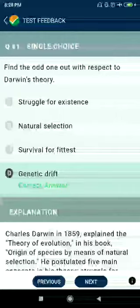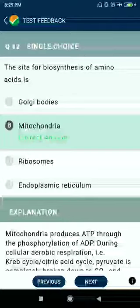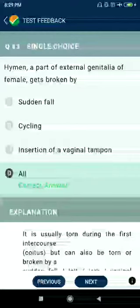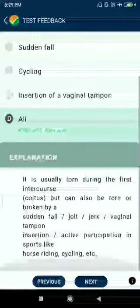Question number eighty-two: the site for biosynthesis of amino acids is mitochondria. Question number eighty-three: hymen, a part of the external genitalia of females, can get broken by a sudden fall or the use of a vaginal tampon.